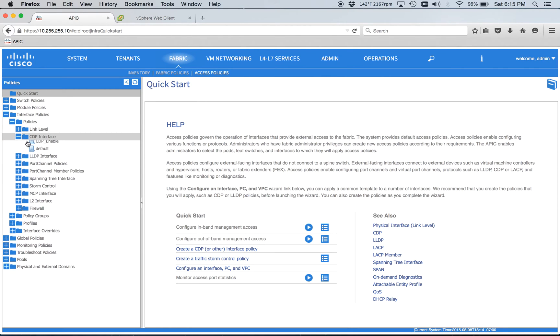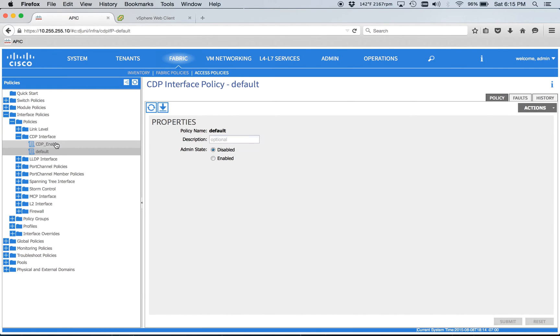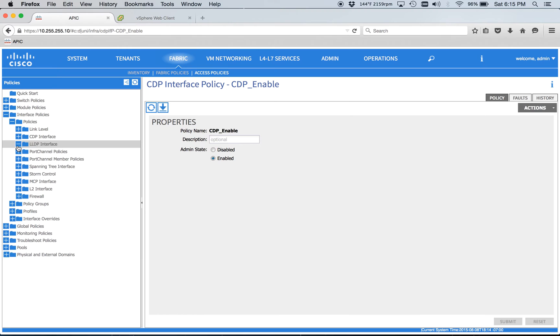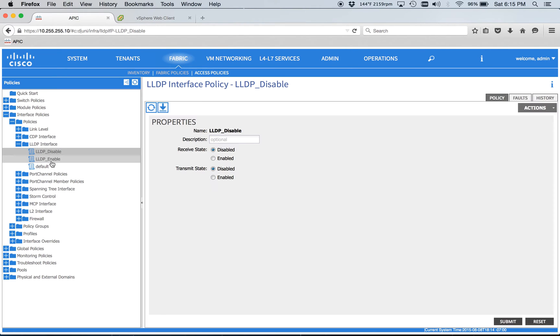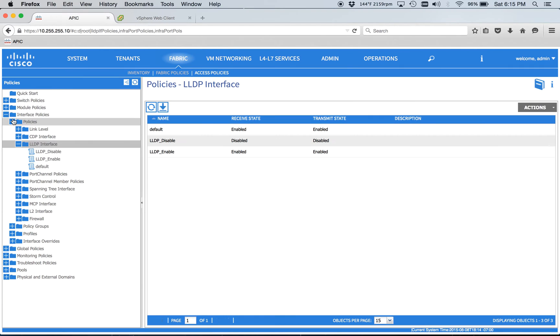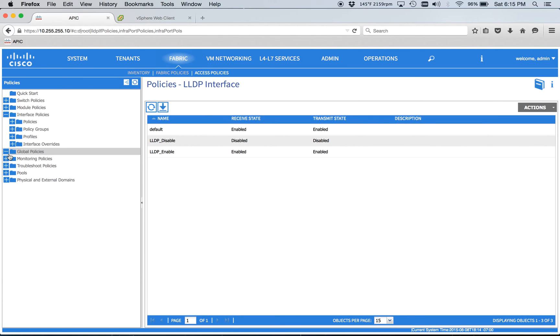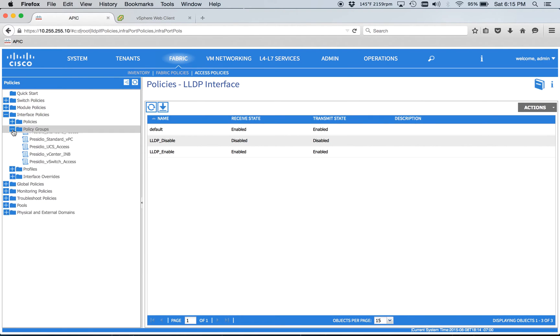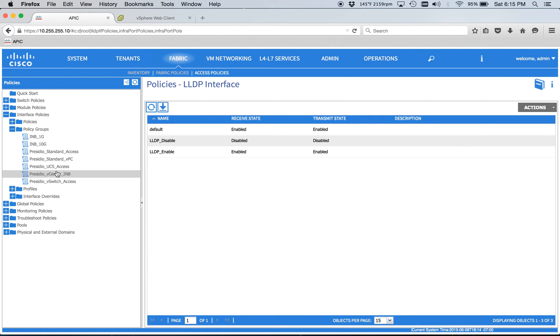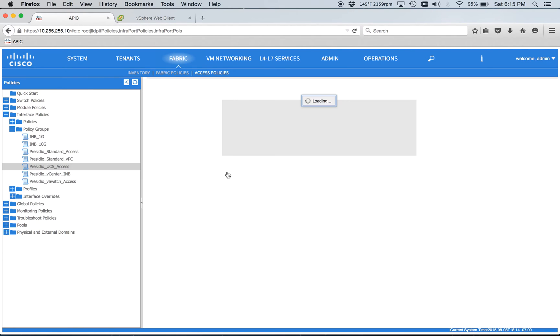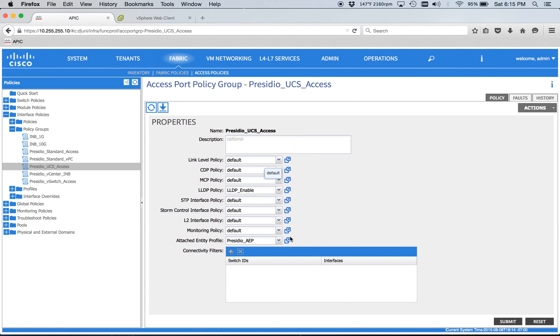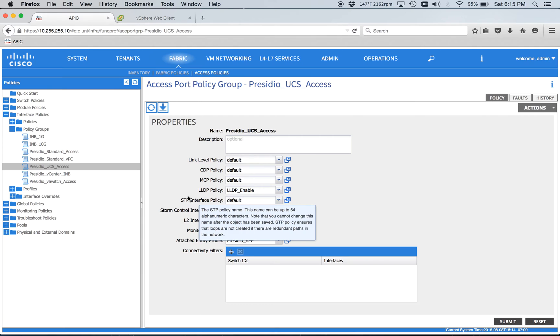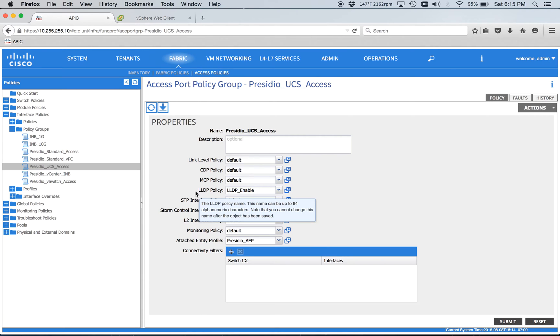You need CDP disabled between your Fabric Interconnects and your Leafs and you need LLDP enabled. So we'll look at the interface policies. We've got a default CDP is disabled. So I've got a CDP enable policy, nice and simple. LLDP, I just did an enable and a disable. And then we'll go to policy groups. Here we have UCS access. This policy group is applied to the interfaces going from my Leafs to my Fabric Interconnects. So CDP and the default policy is disabled. CDP is disabled and LLDP is enabled. And that's important.